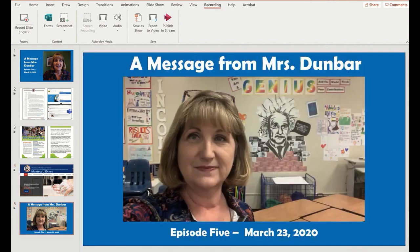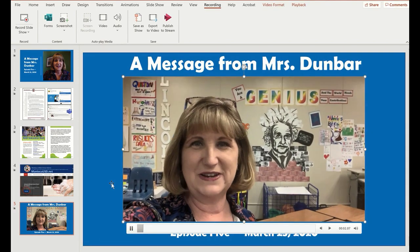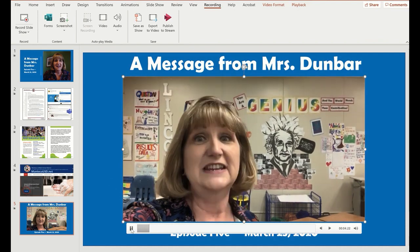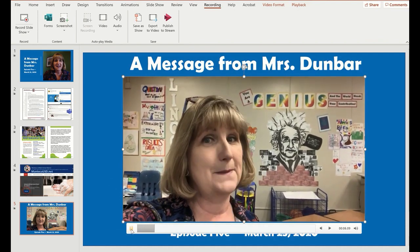Then at the very end, I was able to go into my classroom this morning so I recorded a final message. 'Hey everybody, this is Mrs. Dunbar here in room nine, just for one hour today.'